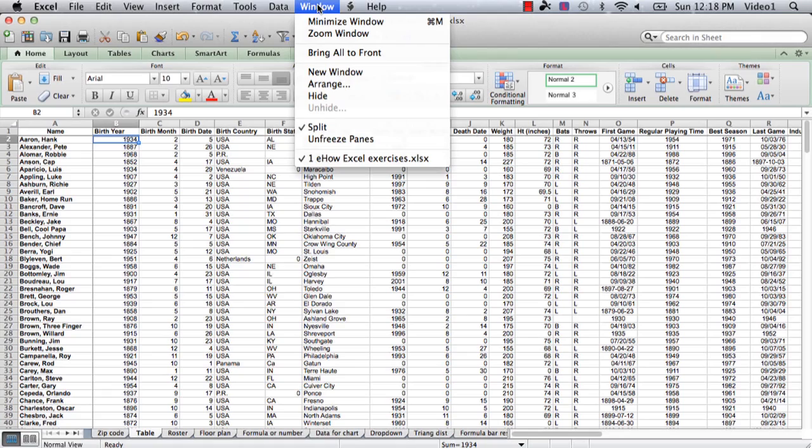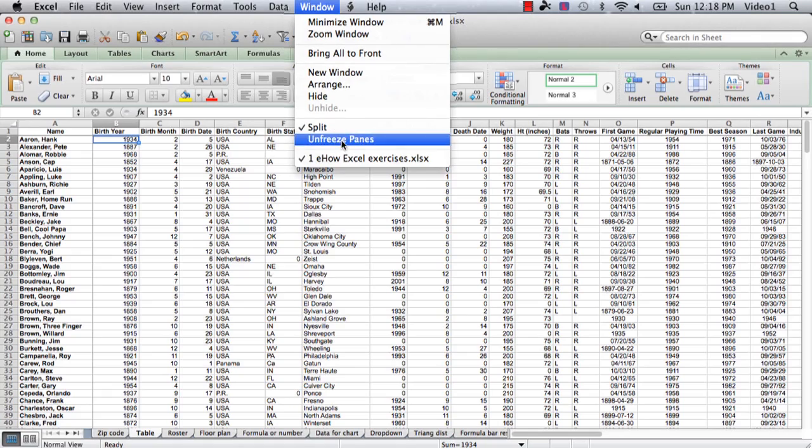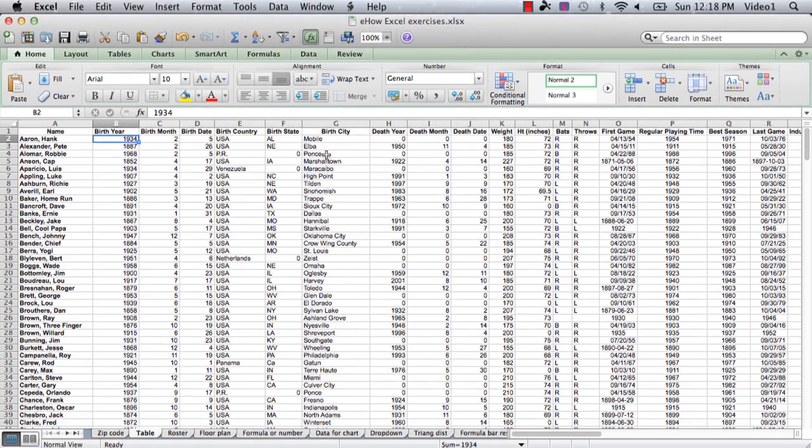Now if you want to only see the top row and you don't care if you see Column A, we're going to go back and first we're going to do Unfreeze Panes which will turn off what we did.